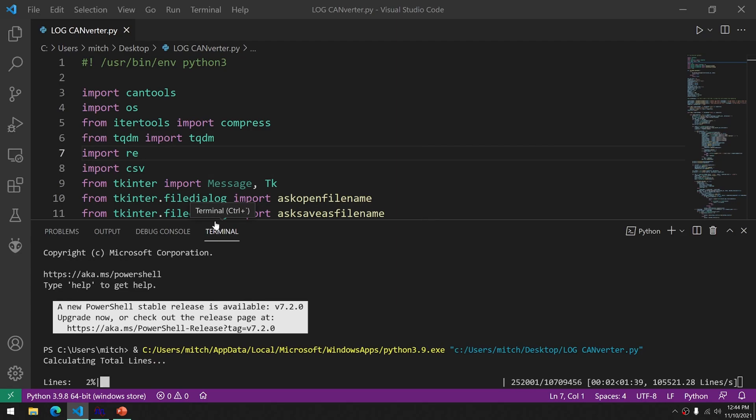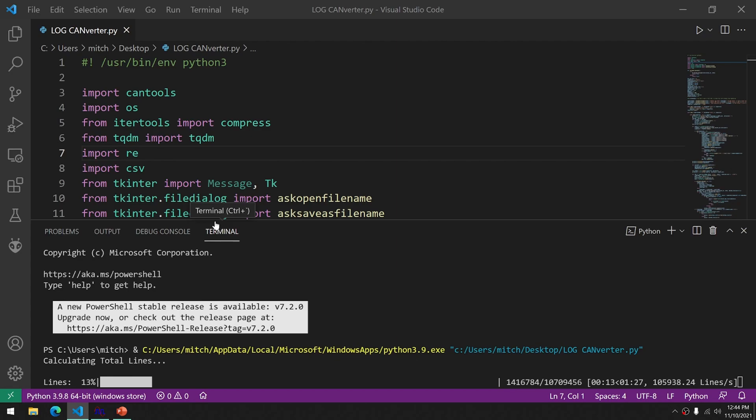It is fairly fast for how big of a log file that it is reading. This was about 45 minutes worth of data, I believe. I'll probably fast forward through this and get us close to the end. And we're done.